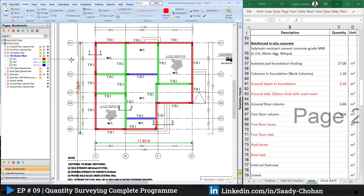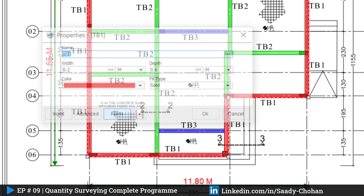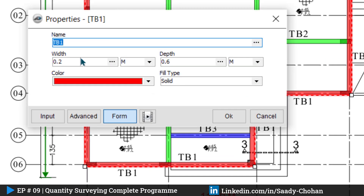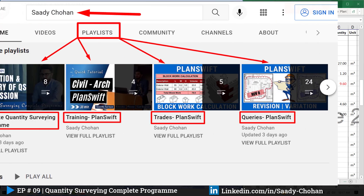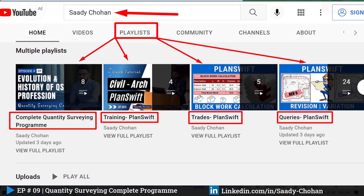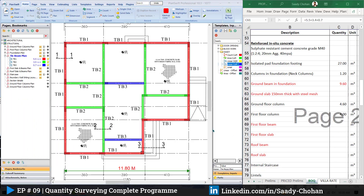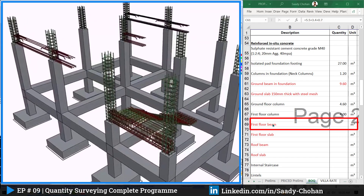Anytime you need to change the quantities, just double-click and the software will allow you to change the width and depth. If you are new to PlanShift and don't know how to use it, have a look at my channel — there are many videos covering both basic and advanced usage. So we finish here with the tie beam, and the next one is first floor beam.